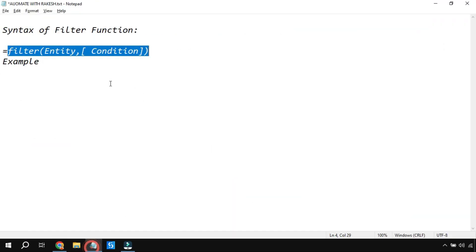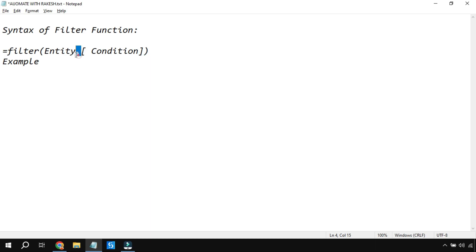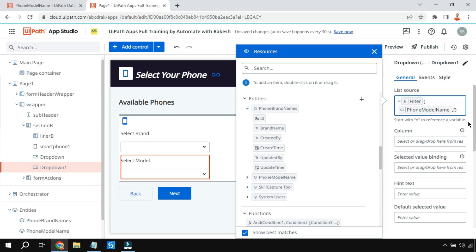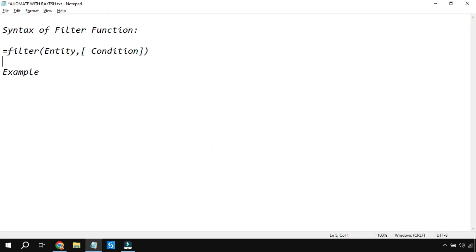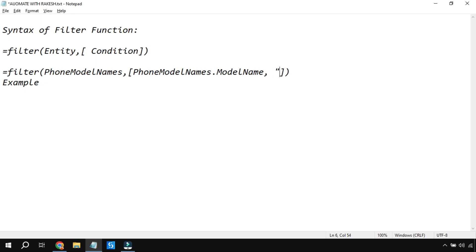Now write the condition using square brackets. Put a comma first, then two square brackets. Inside the square brackets, the table is Phone Model Names and the column name is Brand Name. Then put a comma, and inside double quotes write the equals-to symbol, then another comma, and in double quotes put the value to filter - for example 'apple'. This will return all rows where Brand Name equals apple.